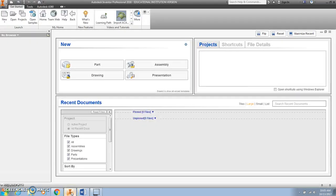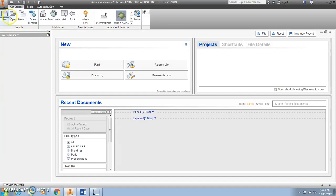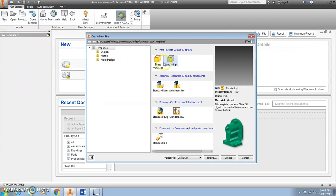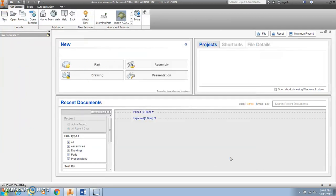The first thing you want to do is open up your Inventor software. You can either click the icon for a new part, or if you click the new folder, you can click Standard IPT. They'll both do the same thing. Then click Create.